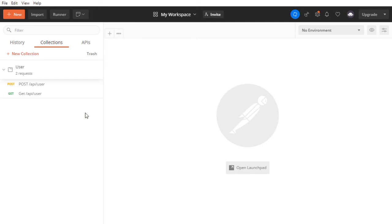Hello and welcome to part 5 of this tutorial on how to create a full-stack website using MongoDB, Express, React, and Node. In this part, we'll test our user login route in Postman, and then keep working on the back-end, where we'll create a blog model, our blog controllers, and our routes. So let's get started.